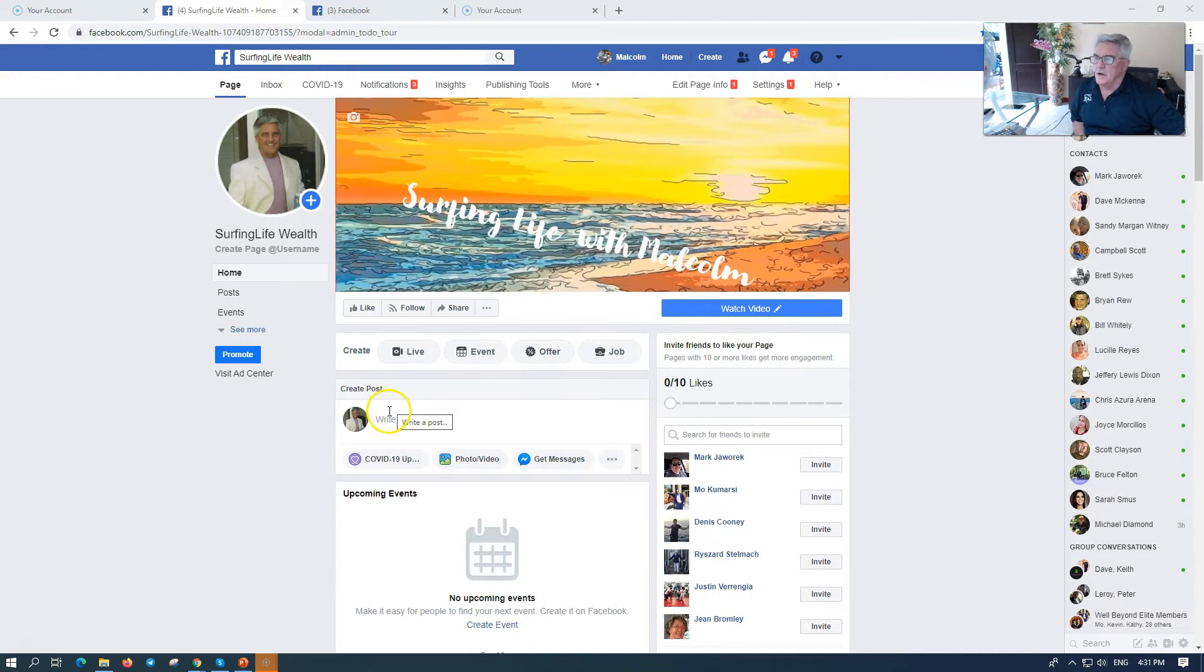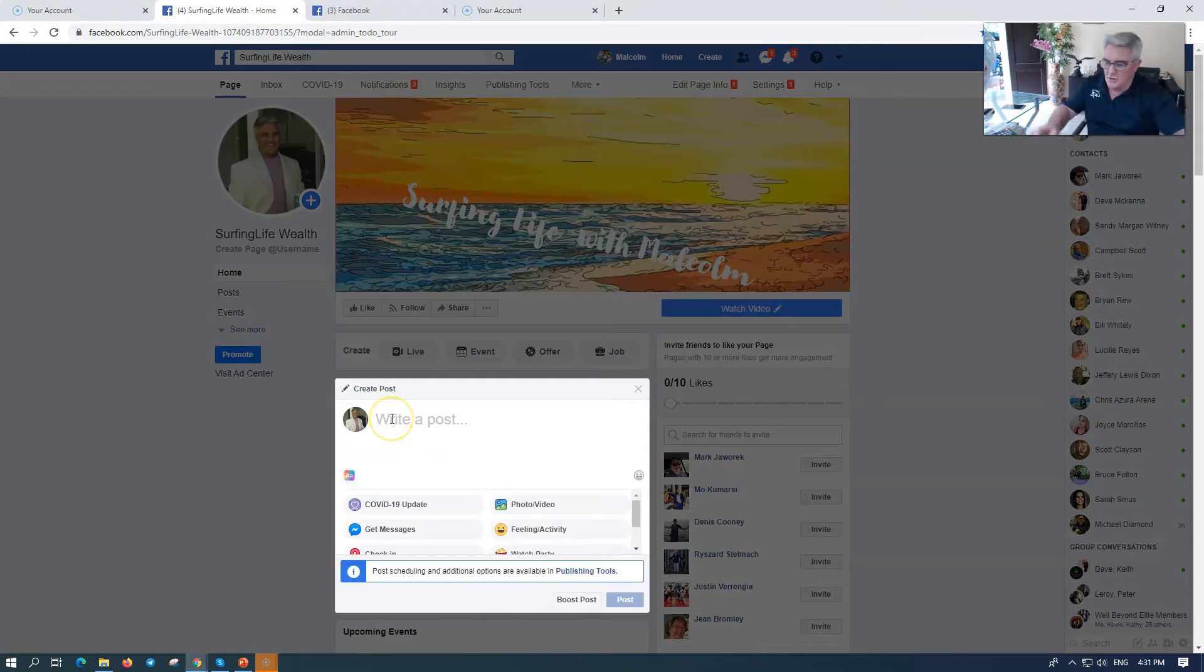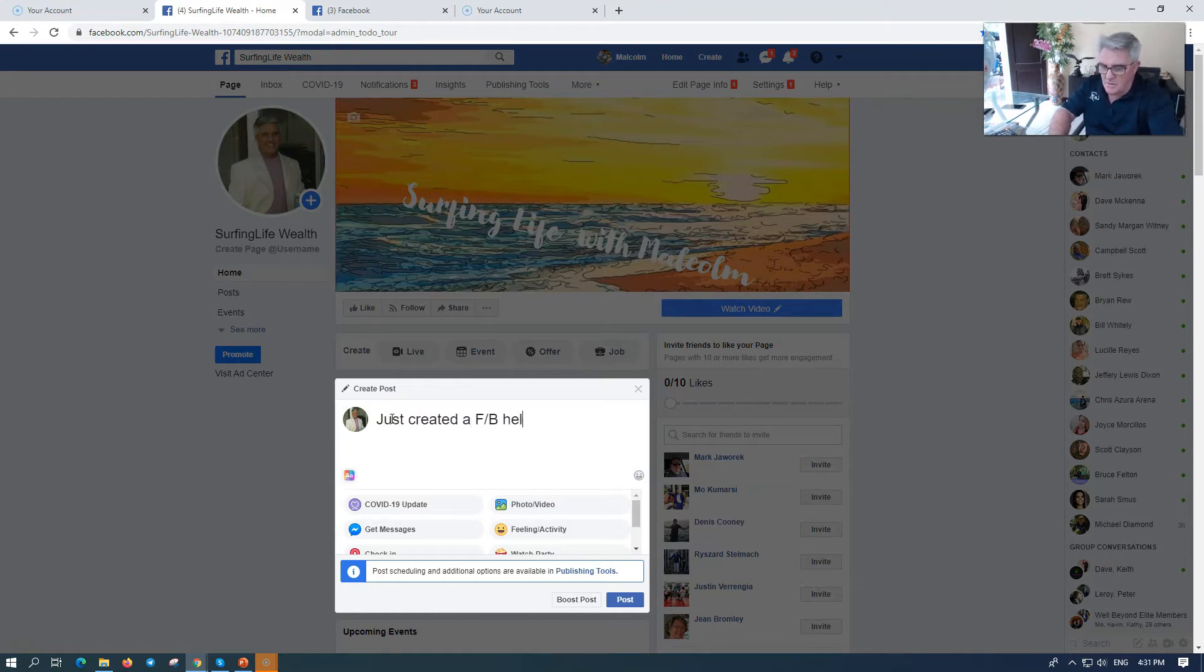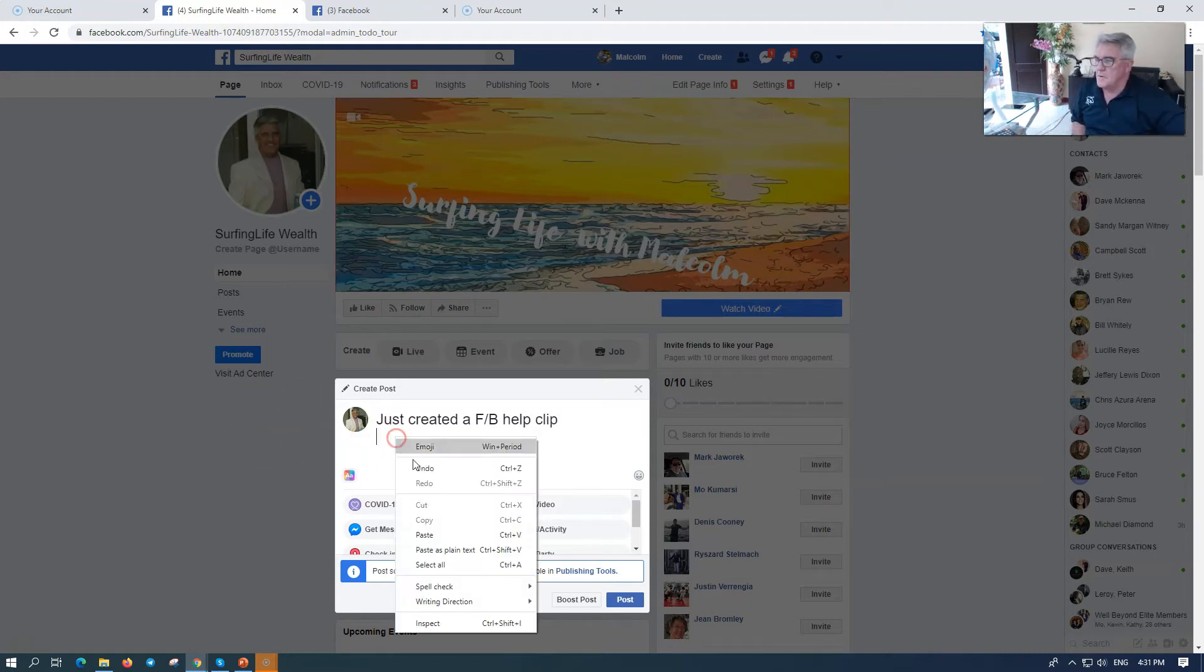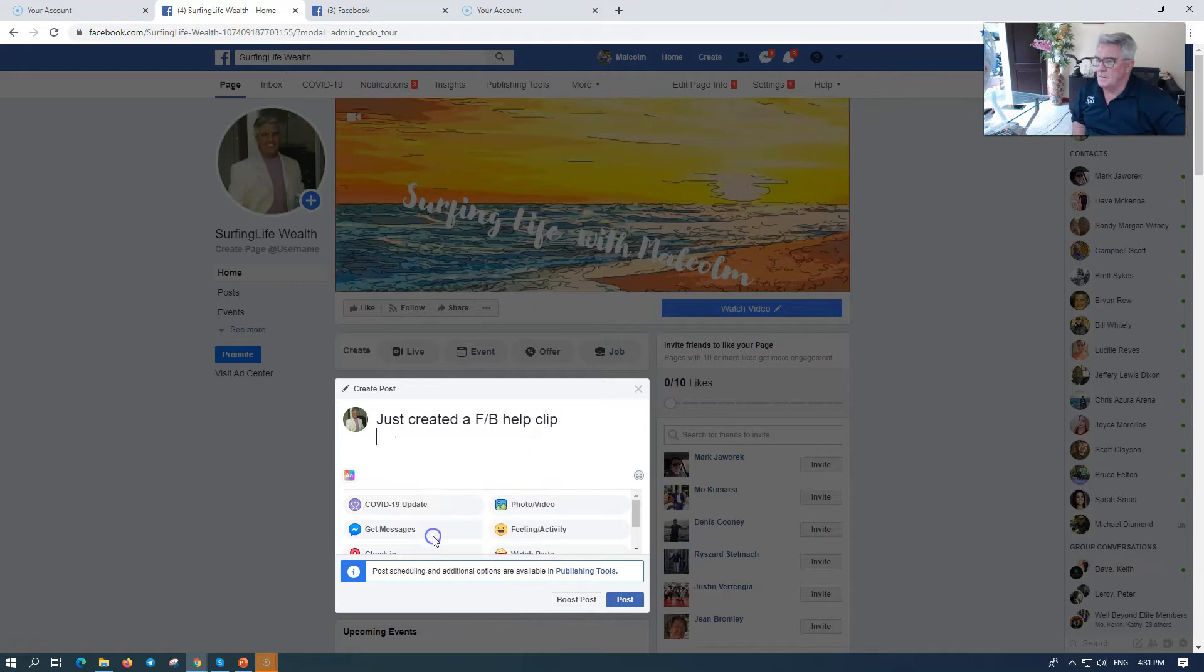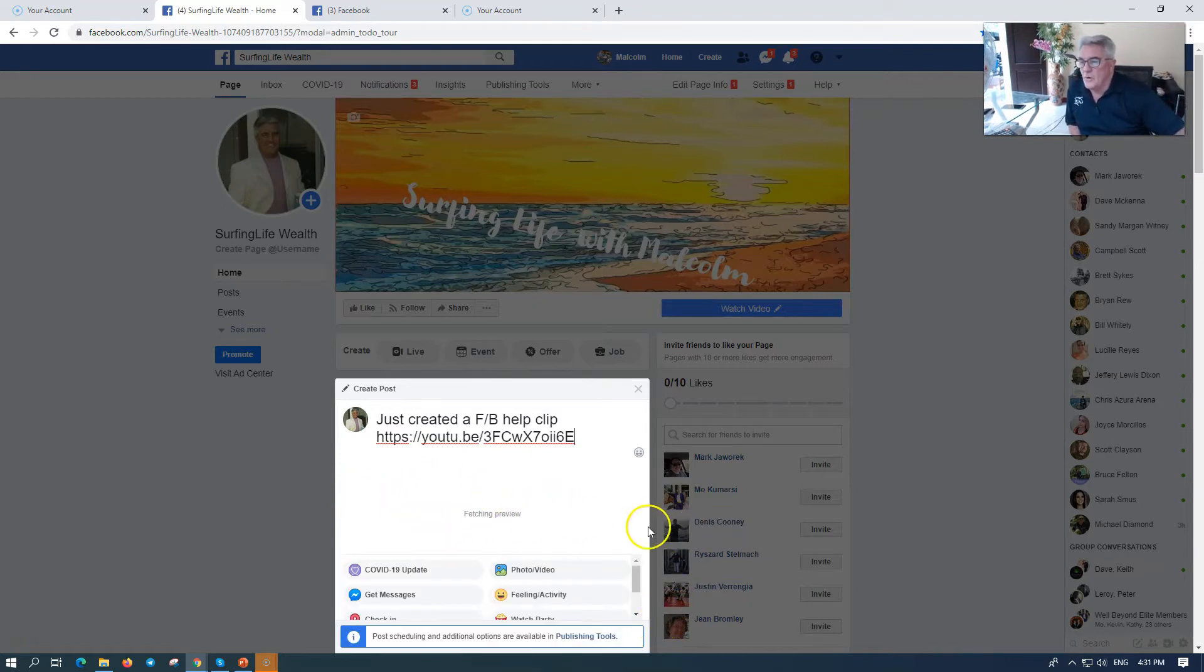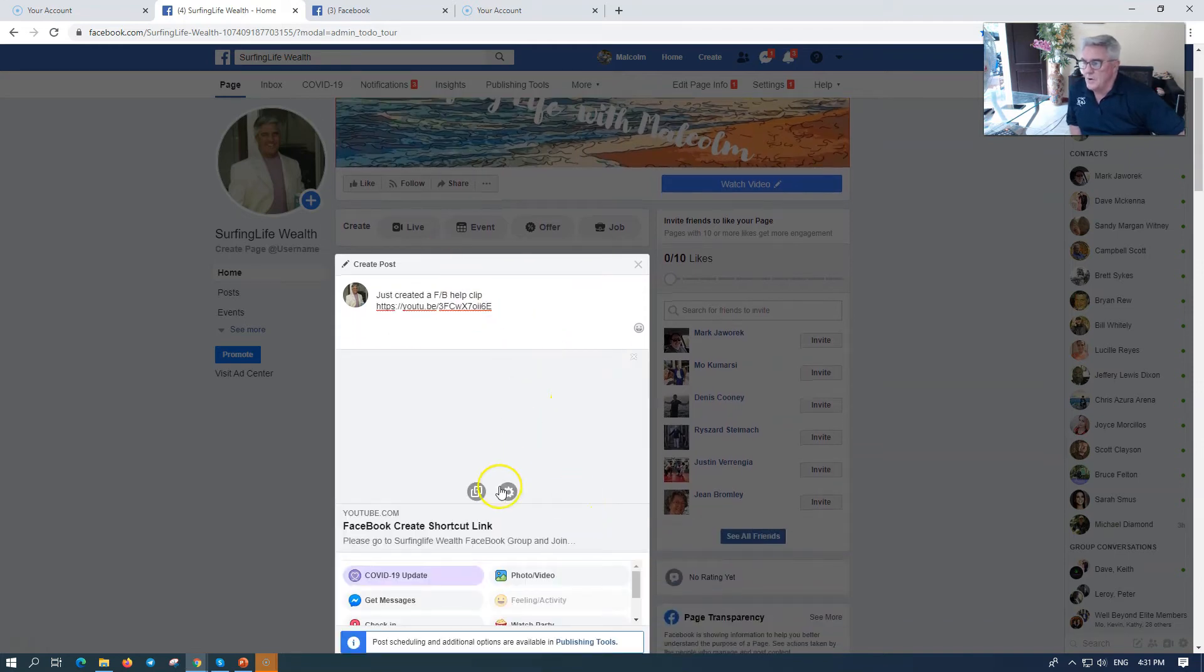You're going to write a post, so look, just created a Facebook help clip. Let's say I did that, and I'm going to put it here and paste it. It's going to fetch a preview and we want to post this. We want to post it on my page.